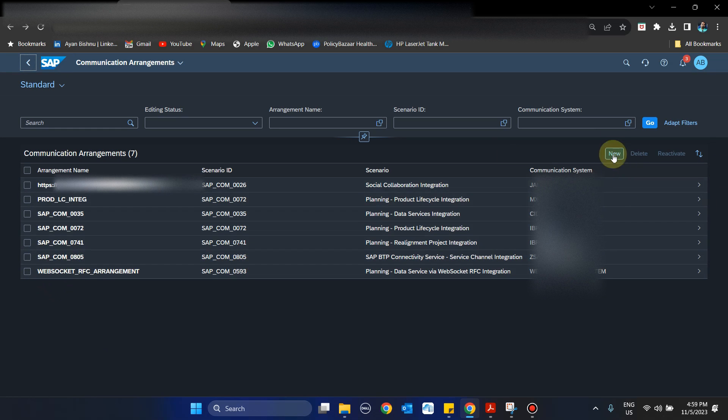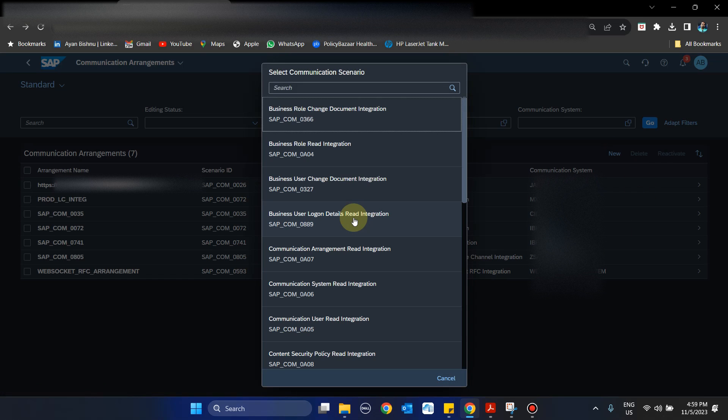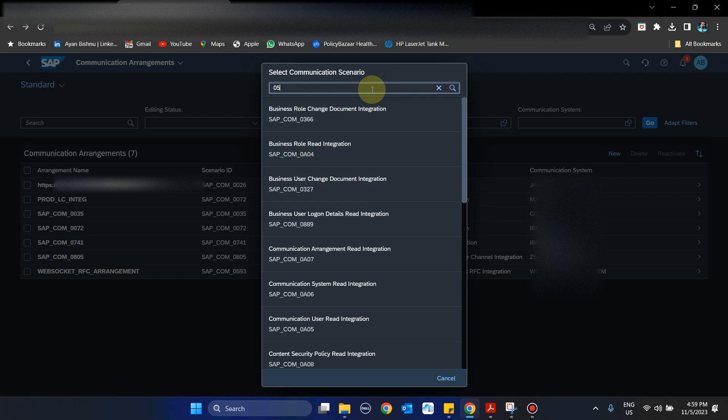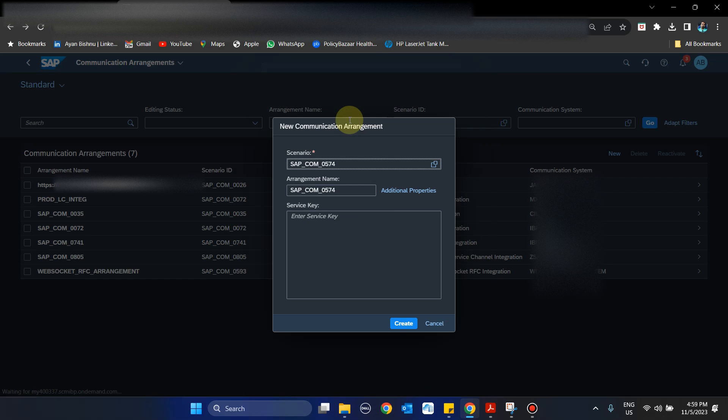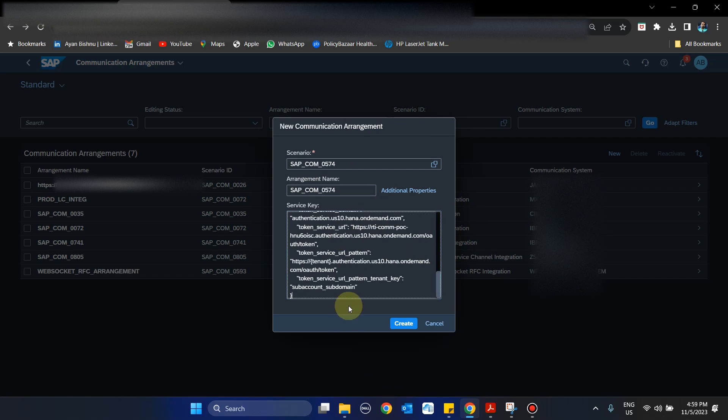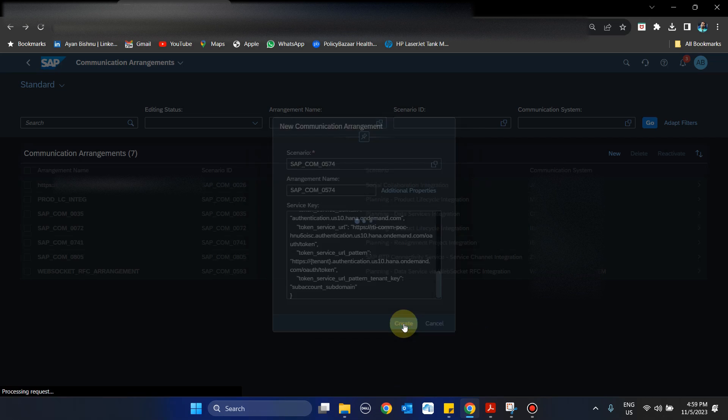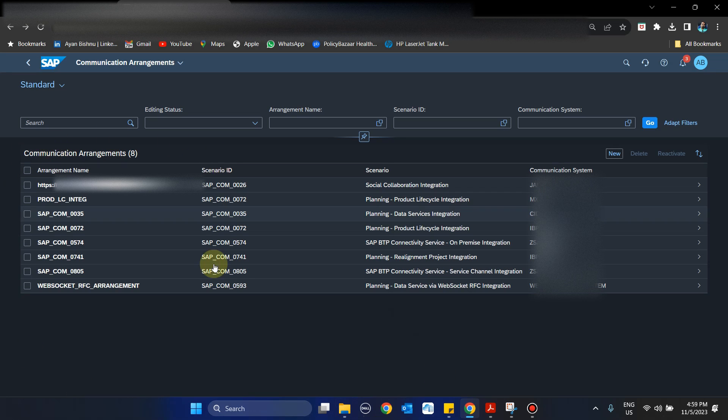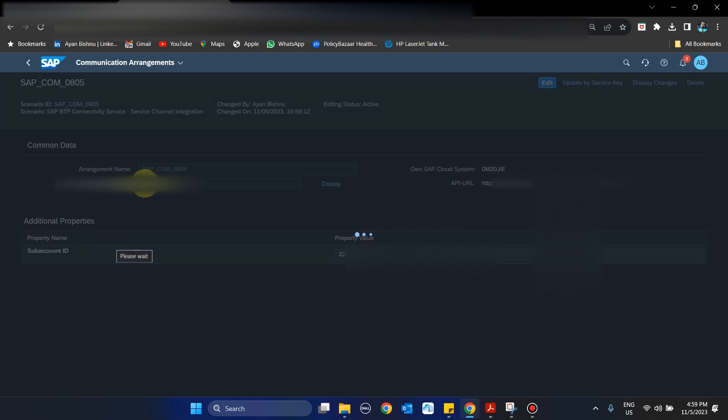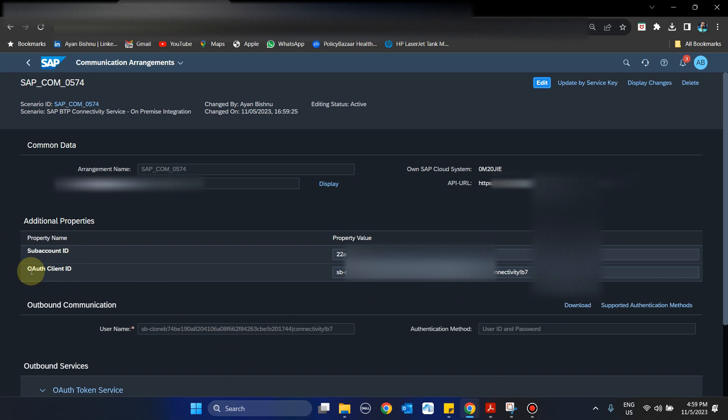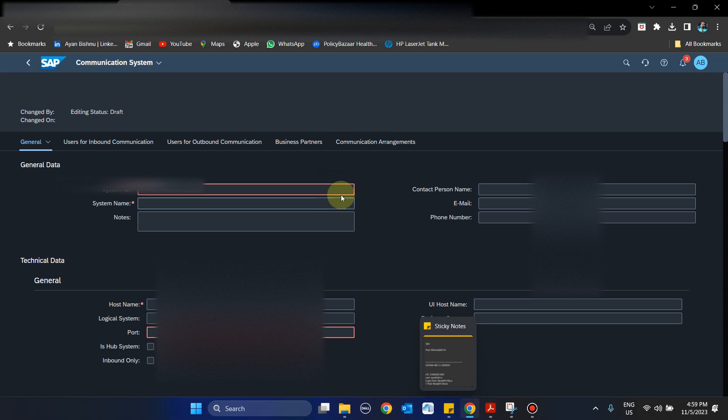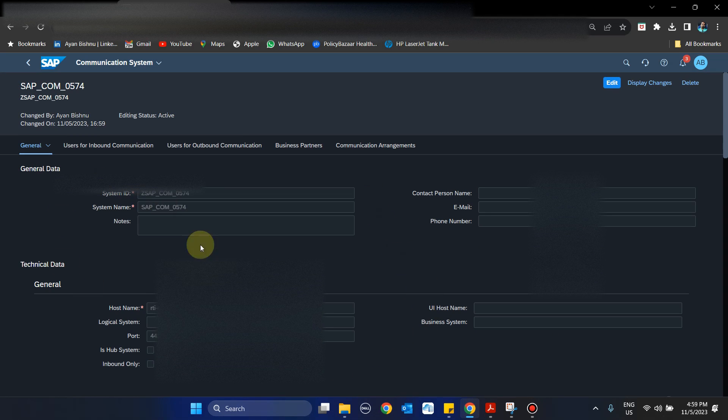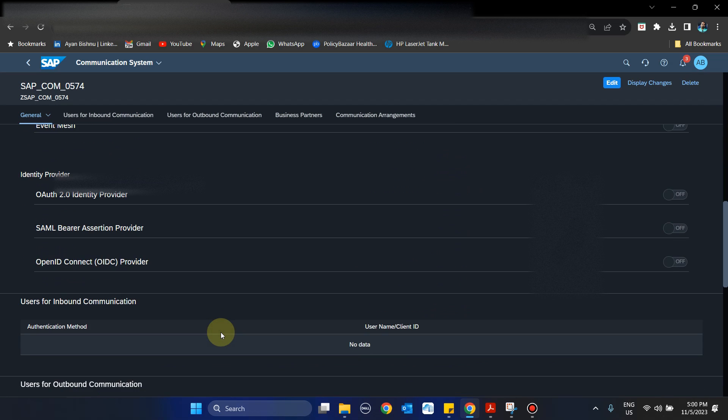Now we will create the next one, which is 0574. This is BTP Connectivity Service for On-Premise Integration. Here also we create and update the same service binding that we have, and we create this. Once created, you can see 0574 has also been created, and along with that a communication system is also generated with a sub-account ID, OAuth authentication client ID, and the username which is derived from the service binding. Inside the communication display you can see the host name, port number, etc.